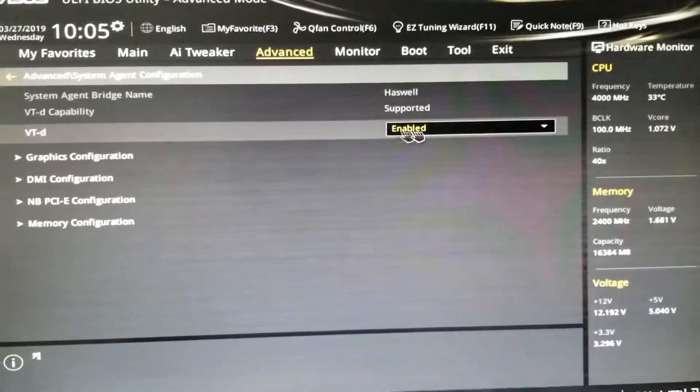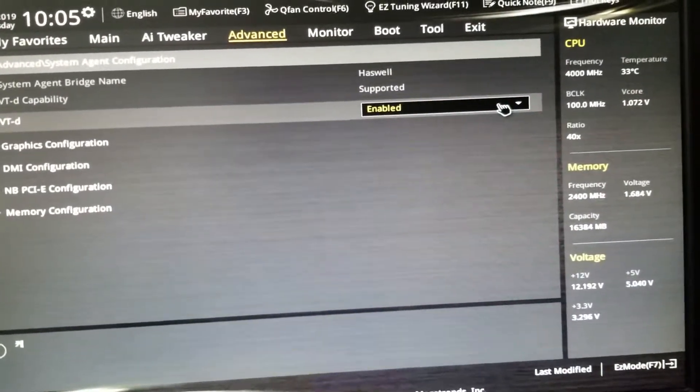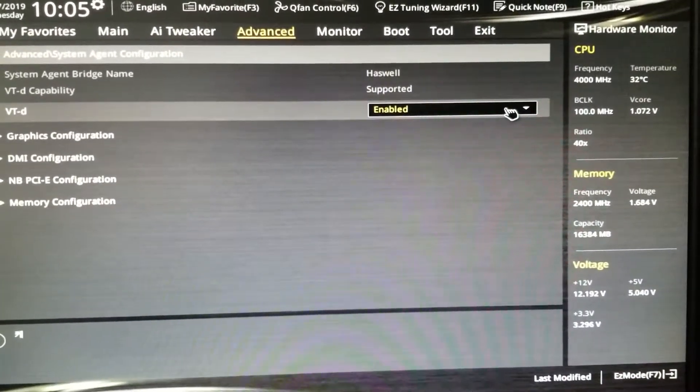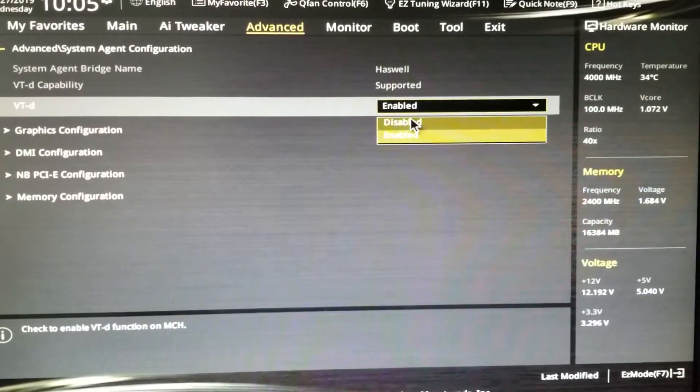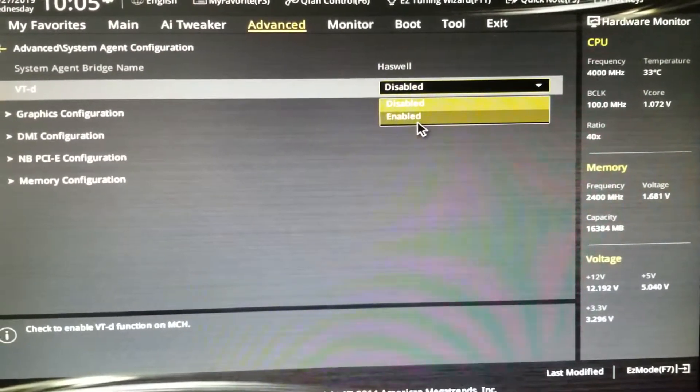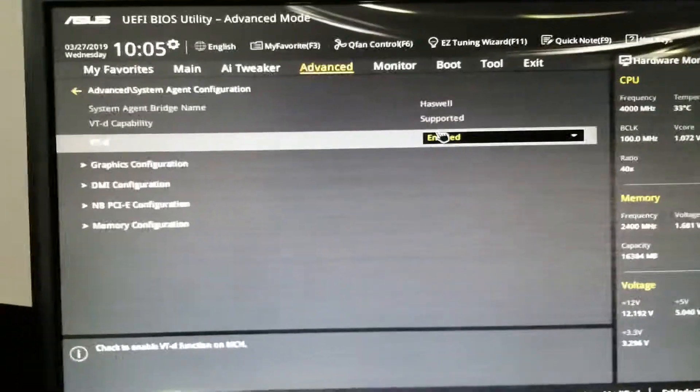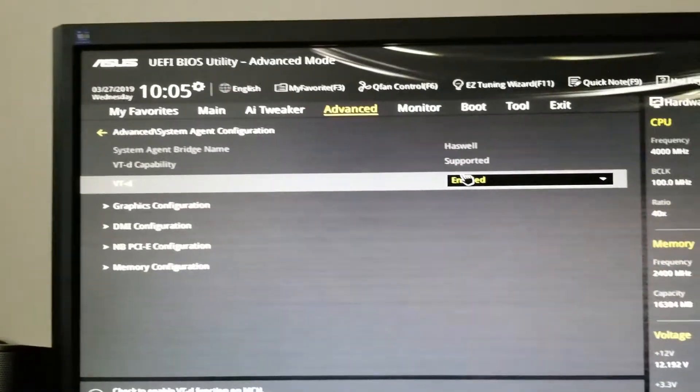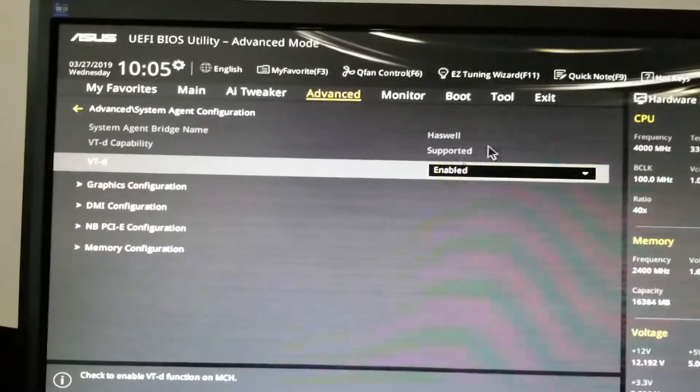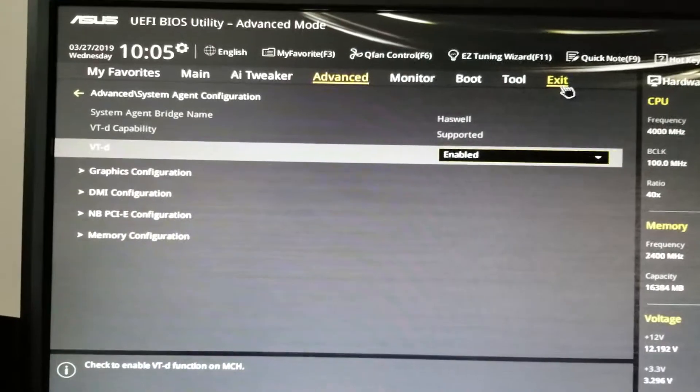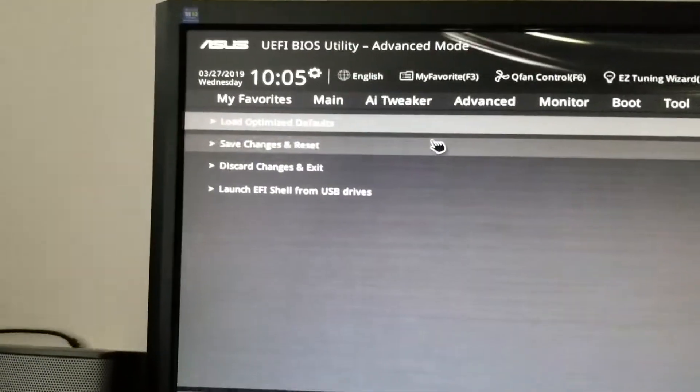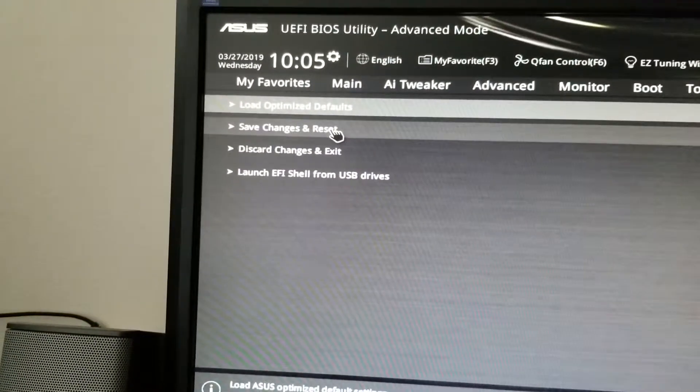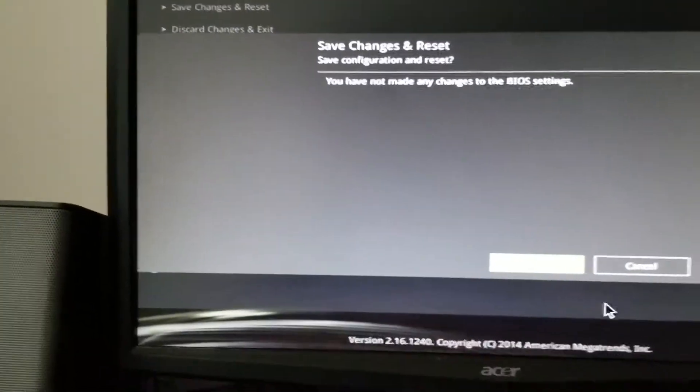Then enable it. On default settings it will be disabled, so you would have to enable it to make virtualization possible on this motherboard. And then just exit and save and reset. I already did it, so it's probably not going to do anything here.